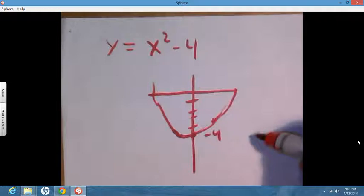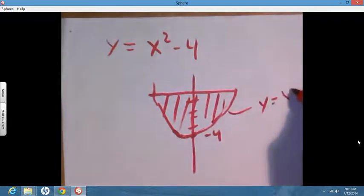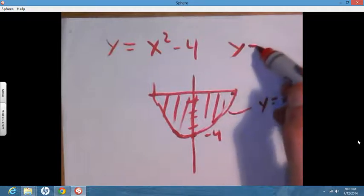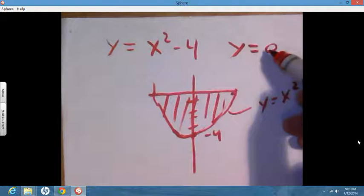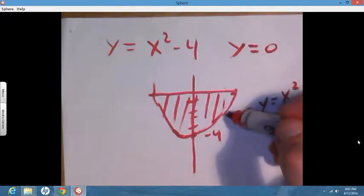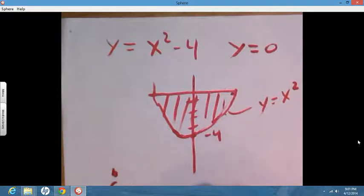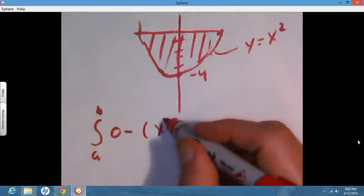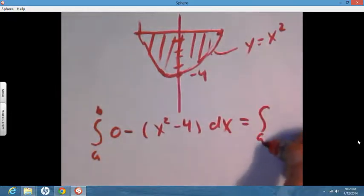We want to find this bounded area. The x-axis is just the curve y equals 0, so we want the area between y equals 0 and y equals x squared minus 4. Y equals 0 is the upper curve, so we set up the integral from a to b of 0 minus (x squared minus 4) dx.